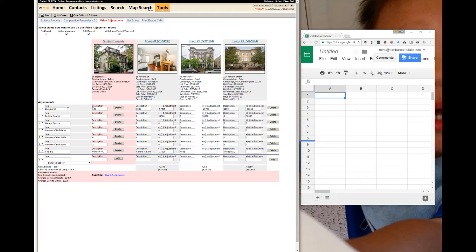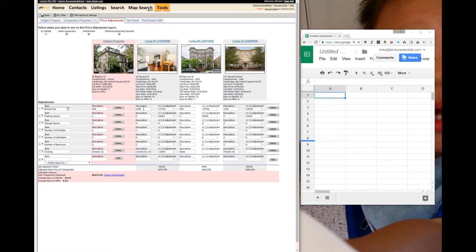The definition of doing a comparable market analysis is comparing similar properties to the subject property. In this case, 640 square feet versus 1,005 square feet are just entirely different types of properties. Rule of thumb is to generally stay within 10 to 15 percent of the subject square footage.